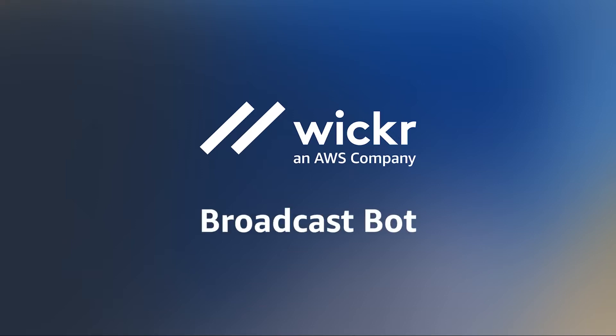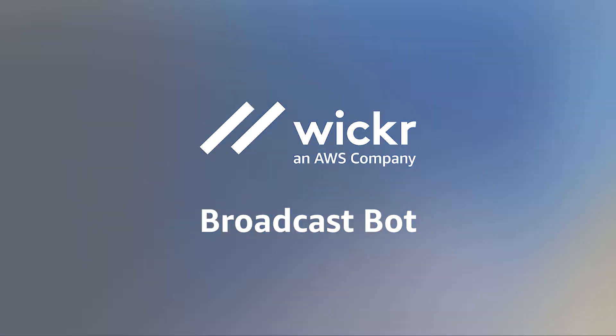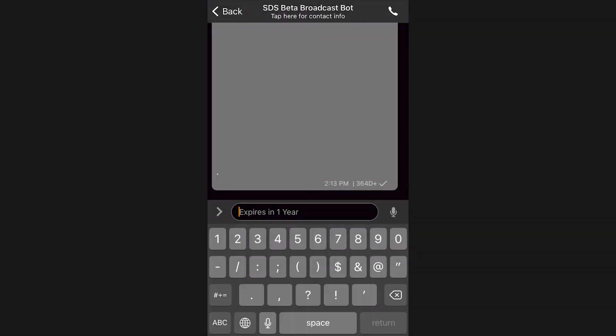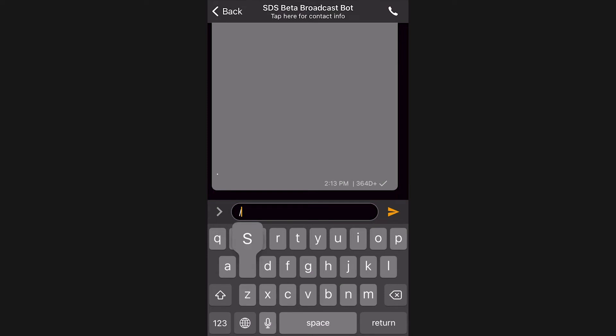With a broadcast bot, you can broadcast information to your entire network of users in a compliant and trusted manner. To send a broadcast, select the bot under Direct Messages and start the conversation.